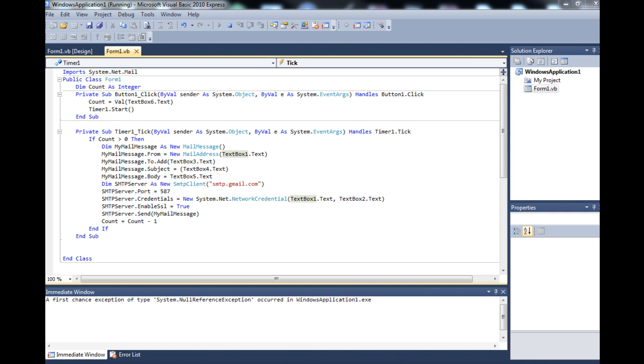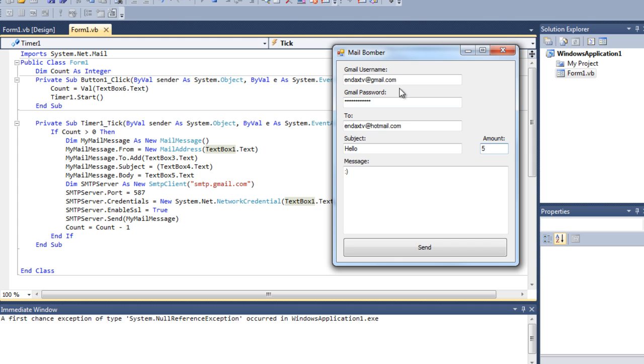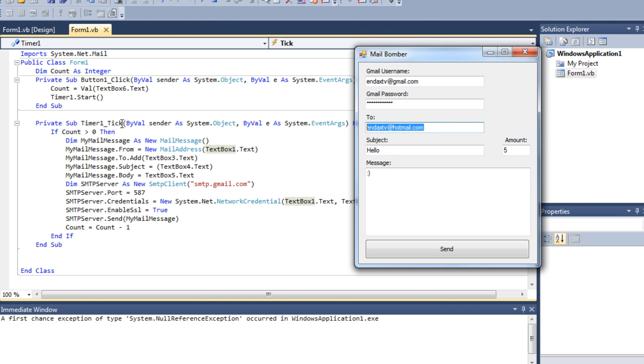In this video we are basically going to be making a mail bomber. What a mail bomber is, as it says on the tin, it's going to send however many emails we say with whatever subject and whatever message to an email, basically spamming them.